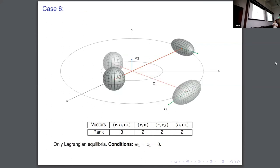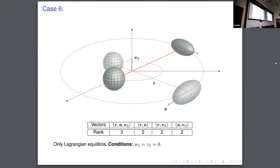The next and the last case is this one. Here we have that the three vectors are generally non-zero and linearly independent. In this case, there is no possibility of Lagrangian equilibria. This is a well-known fact: when you have vectors in a generic position, you don't have non-Lagrangian equilibria. And so with the non-Lagrangian equilibrium, the third component of the rotation vector has to be zero.